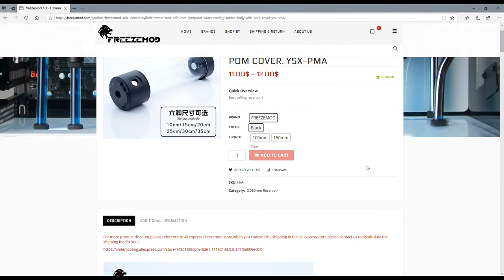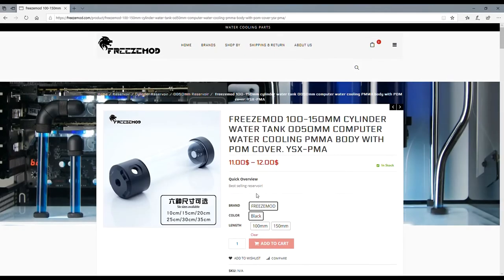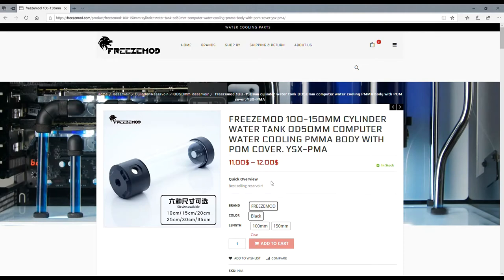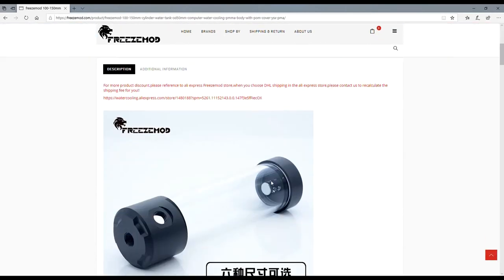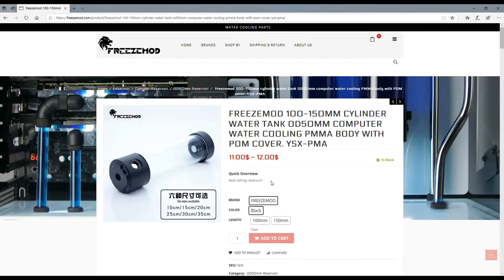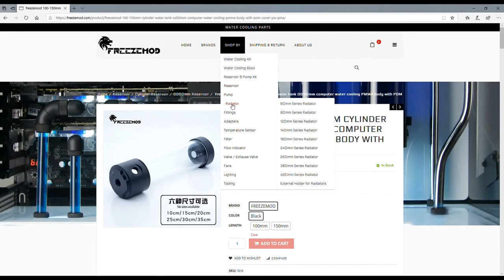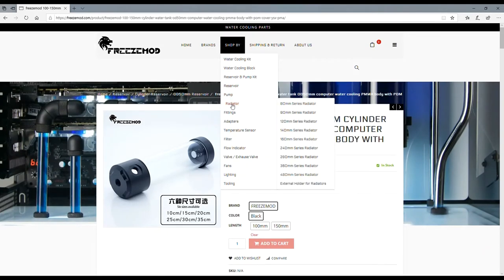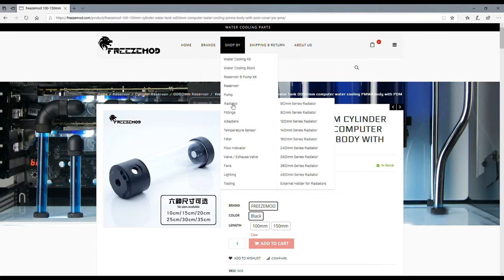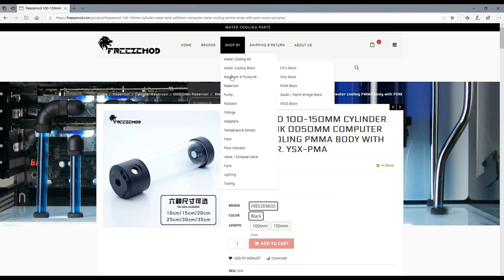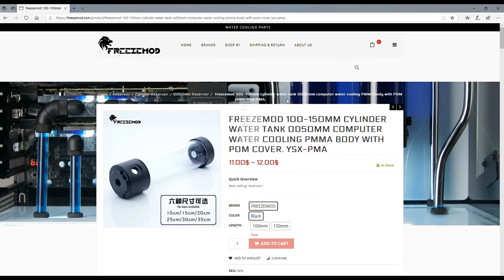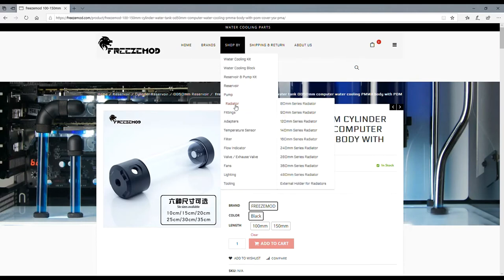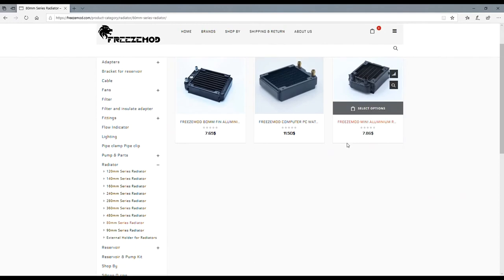You can just buy it and it comes in different colors. Look at that, 11 to 12 bucks. Are you serious? Wow. Y'all need to check this website out seriously. They got radiators. Look at all the different sizes of radiators, 80 millimeter all the way to a 480 millimeter radiator. That's insane.